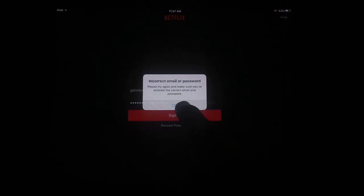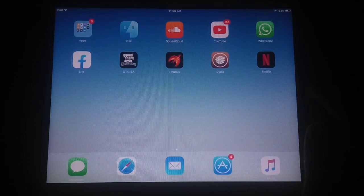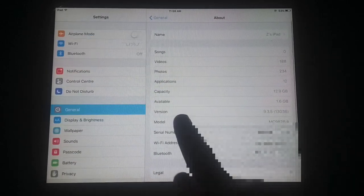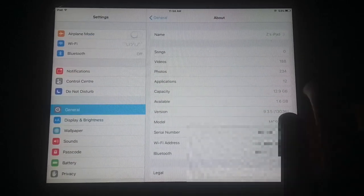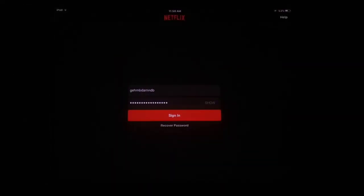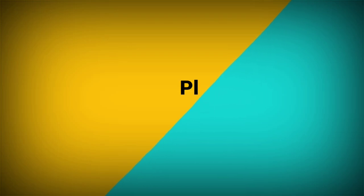Netflix app has been successfully installed on an old iOS device — iPad 2 with iOS 9.3.5. You can also install this Netflix app on iPad mini, iPad 3, iPad 2, and other old devices running iOS 9.3.5. Thanks for watching — please subscribe to my YouTube channel and like the video.